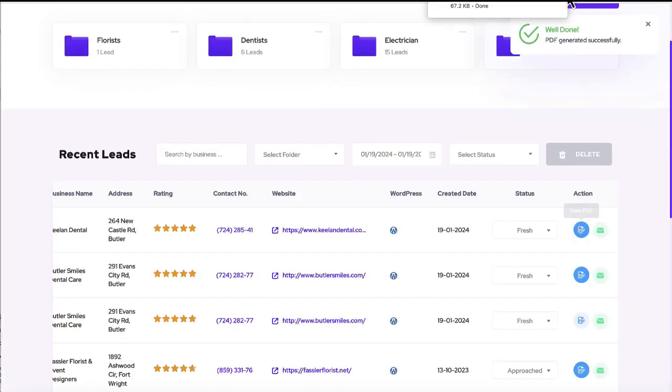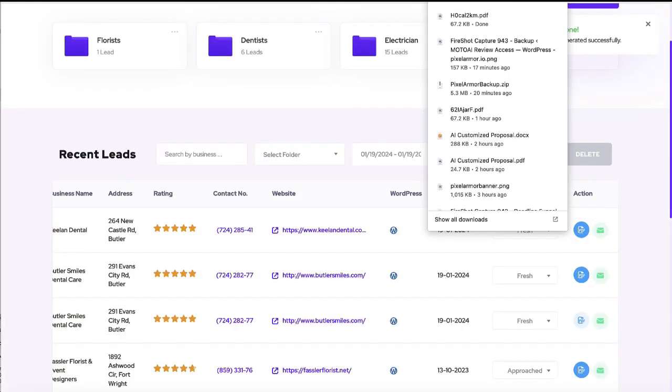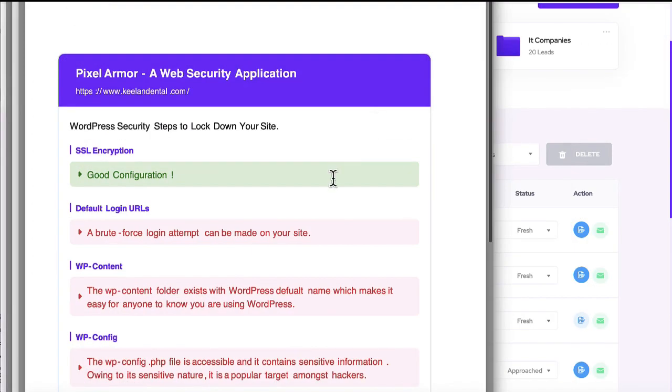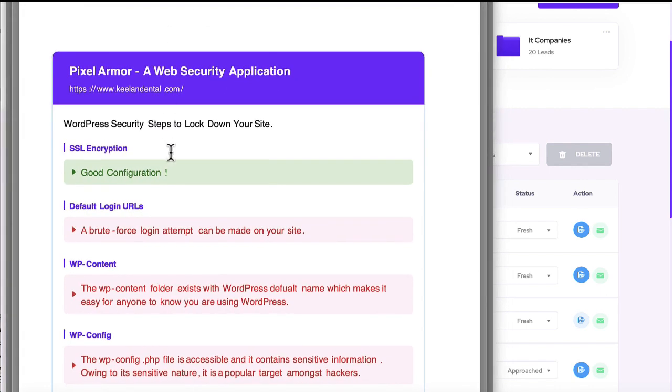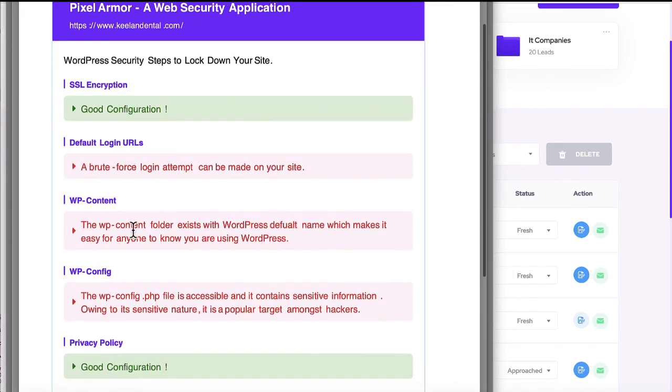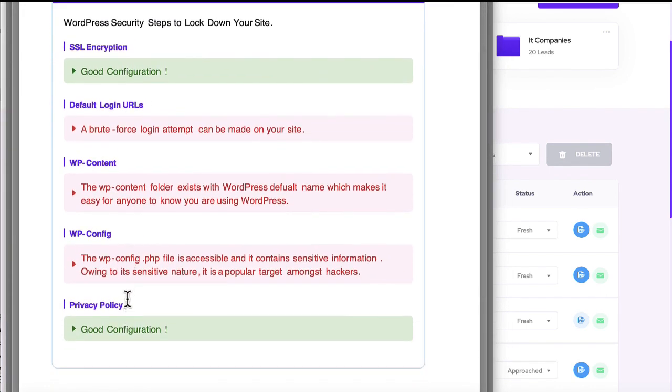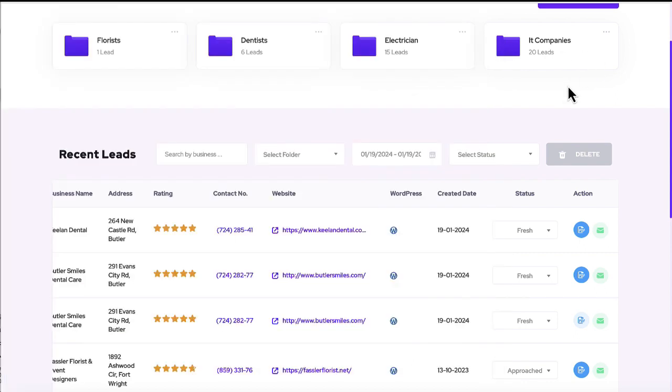And then it goes, it created the PDF for us or the report and go ahead and take a look at it. And it just gives like a quick little rundown of some things that could potentially they might need to fix cause a hacker could get a hold of it.